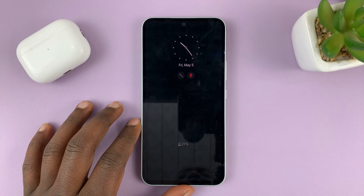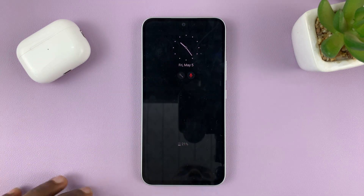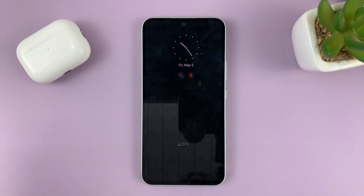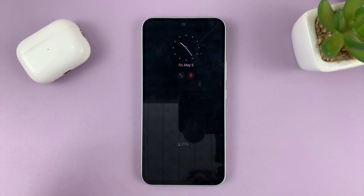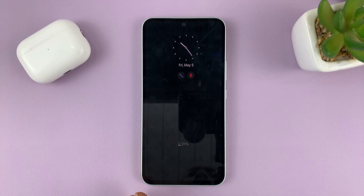I'll be showing you how to put the always-on display in landscape mode on your Samsung Galaxy A series. This should work for Galaxy A24, A34, and A54.